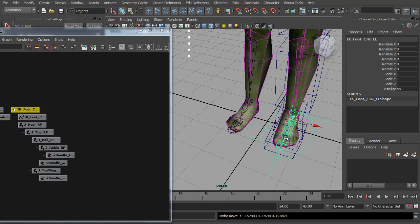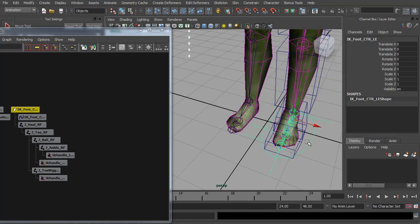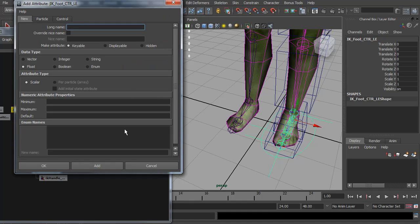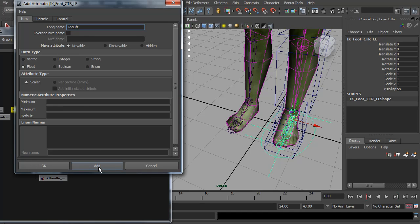Now to add the ball bend and toe lift and things, we're going to have to add some extra attributes. So I'm going to go modify, add attribute. And I'm going to start with the toe lift. We do not need a minimum, maximum or anything. But make sure it's float. And hit add.